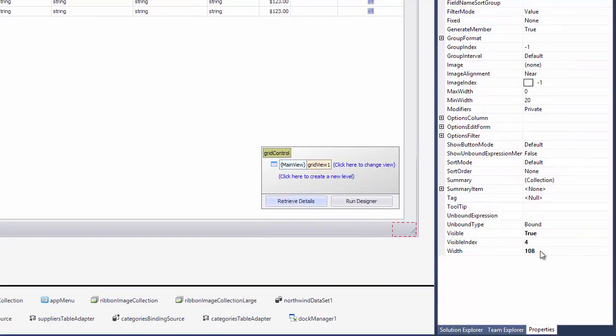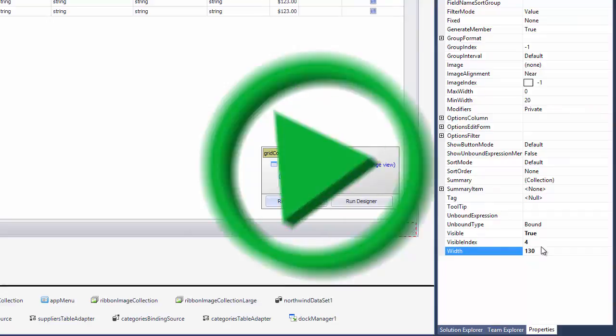You can also access column settings via the property grid and change the width property value.